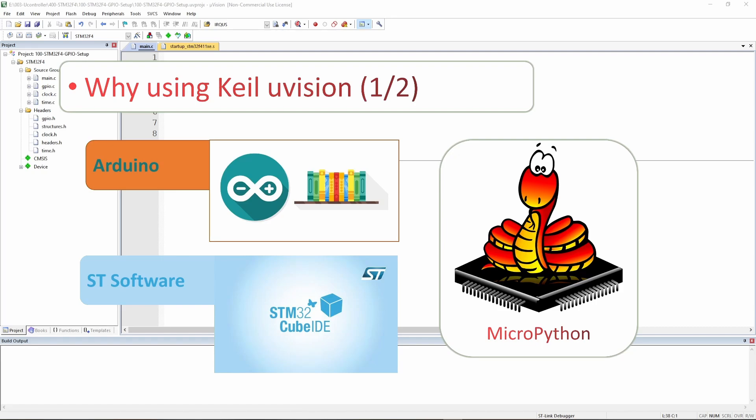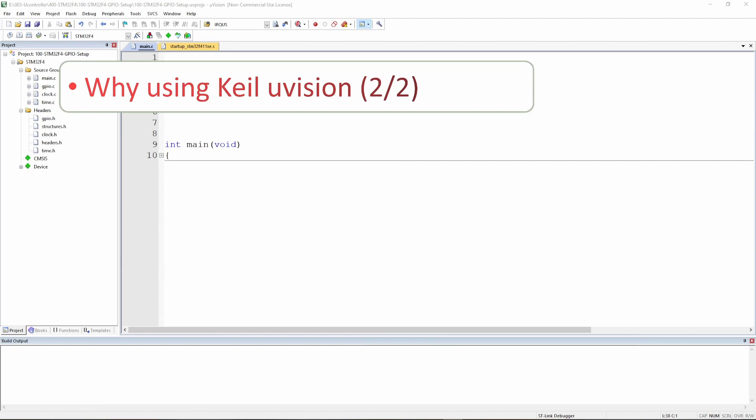For me, Arduino is a little bit too basic — you don't understand what's going on in the background. The ST software is quite nice but it's really specific to the STM product. MicroPython — I enjoy doing Python, but not knowing what's going on between Python and C always makes me worry about some inefficiencies within my program.